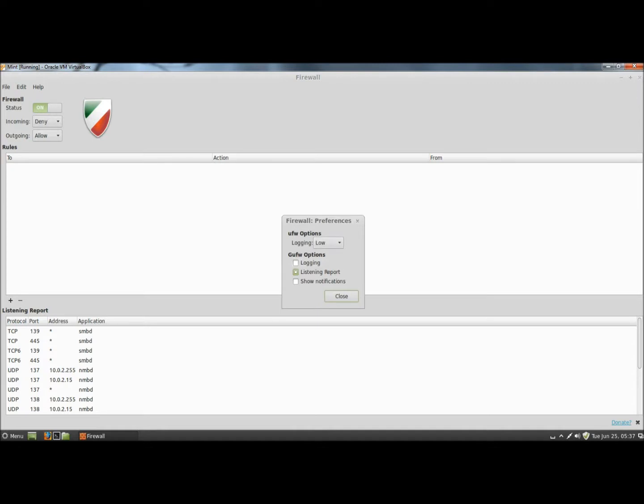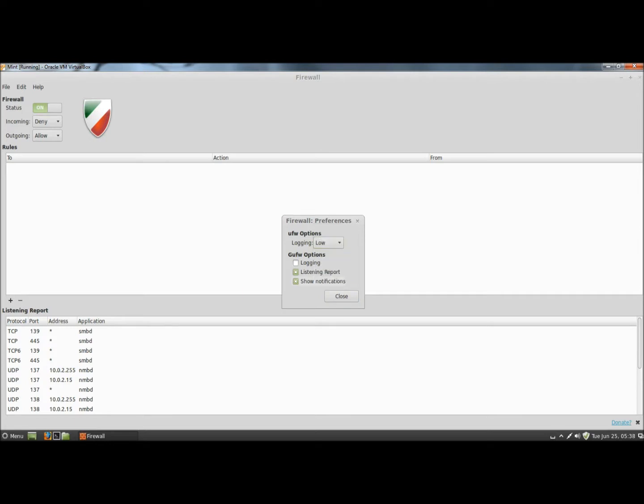Under firewall preferences, you can set logging to low, medium, high, or full. You can also turn it off. And you can also have notifications shown. I'm going to close this.